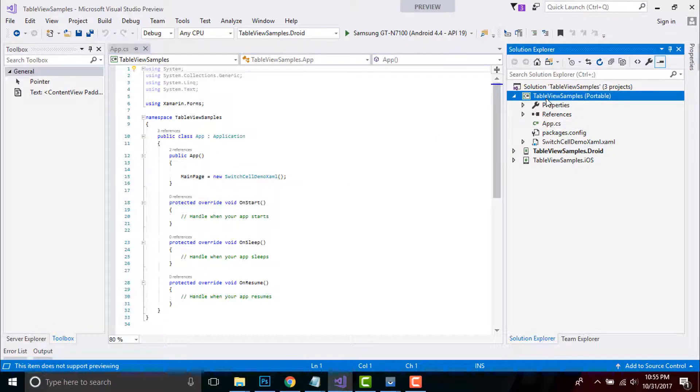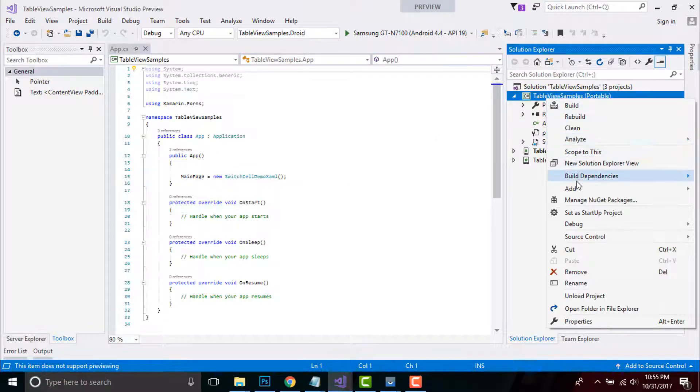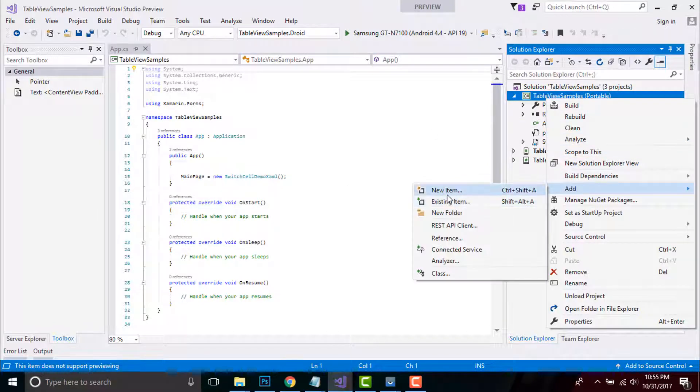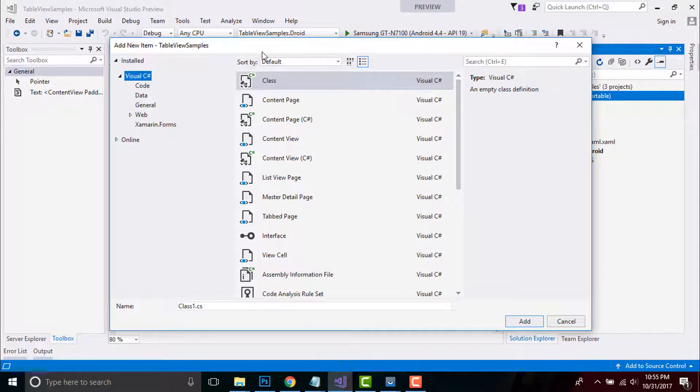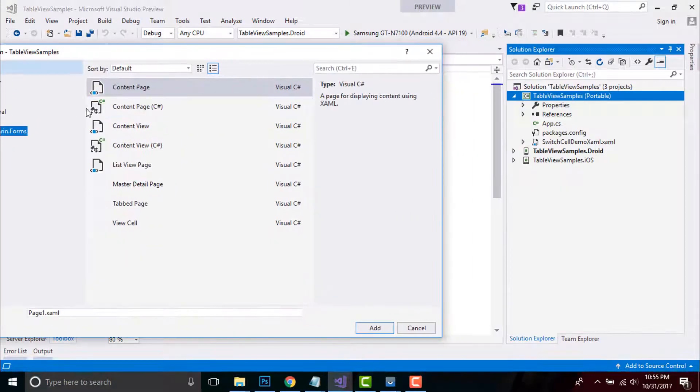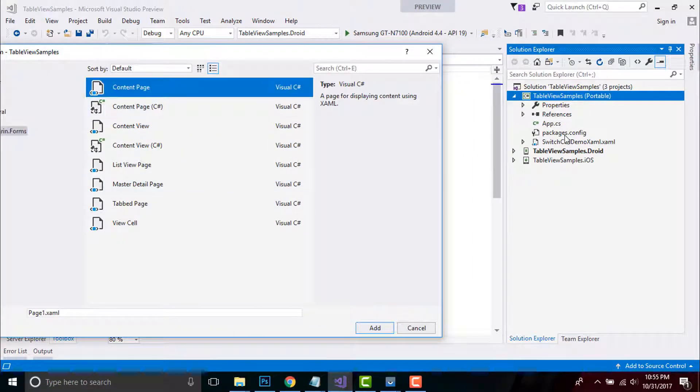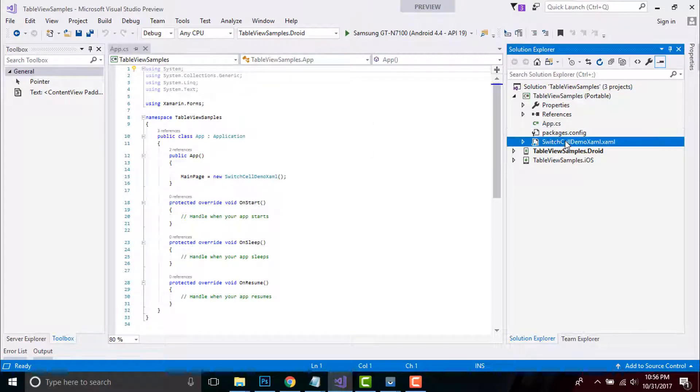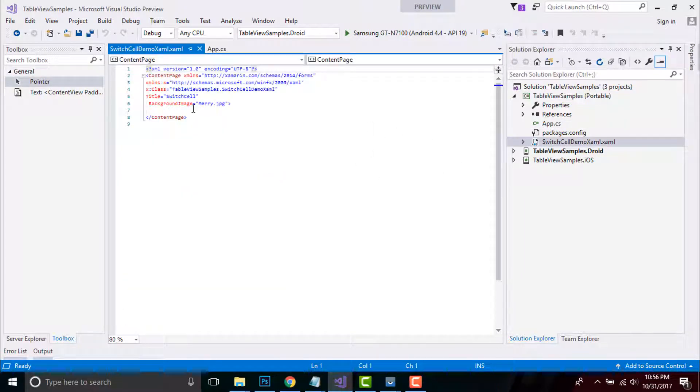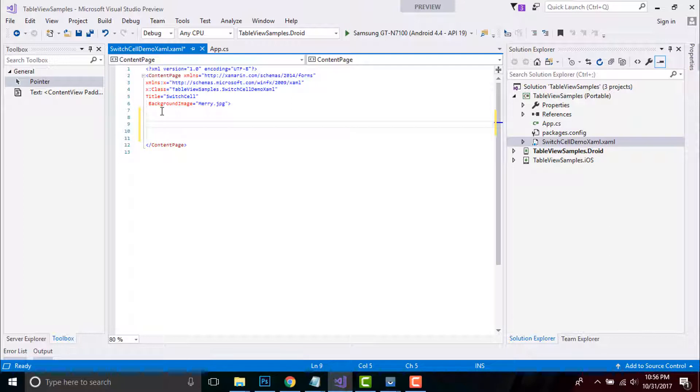So in order to create such page, we have to go to New and then select Forms, then select Content Page, and then give a name as Switch Cell Demo. Now let us design our Switch Cell Demo page.